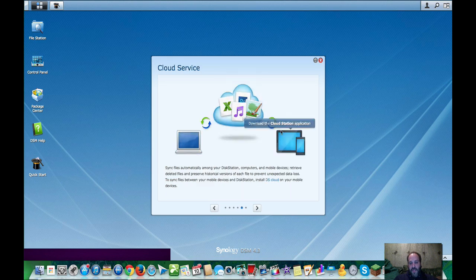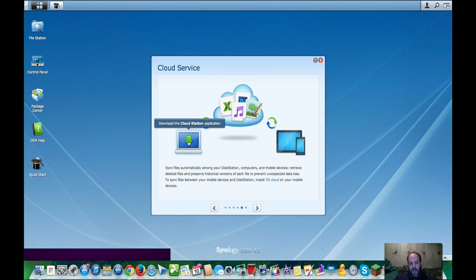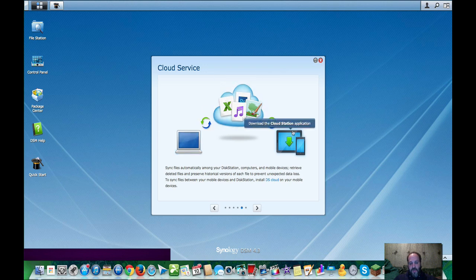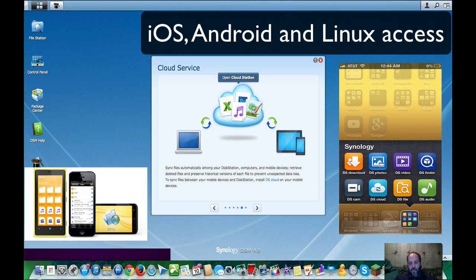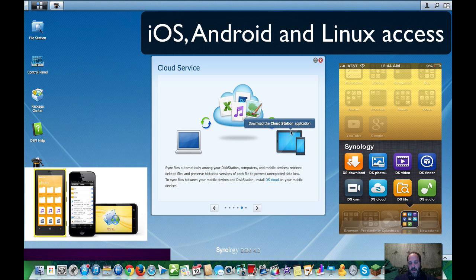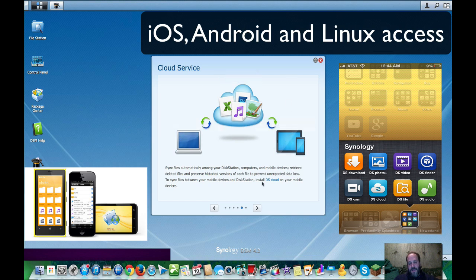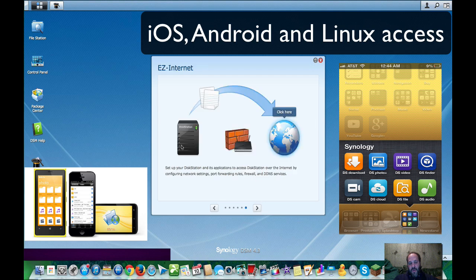Then you can set up the cloud. This is like a Dropbox option where you can share files between your Mac, Windows, iOS, and Android apps.